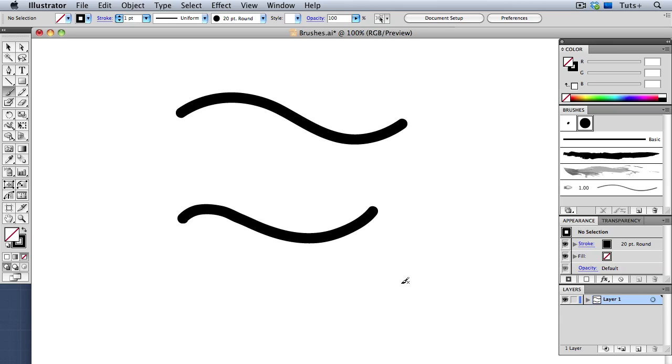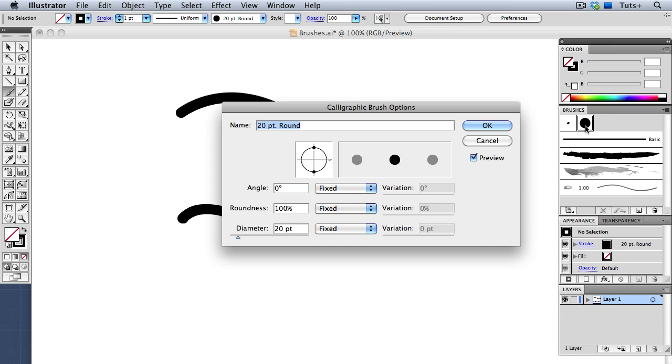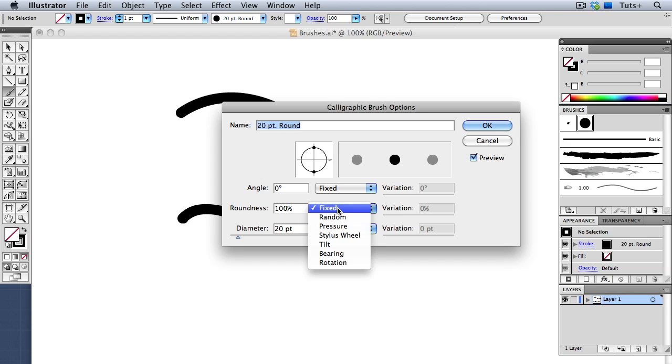But if I double-click on the brush to bring up its options, we have some more choices. You can see these three drop-down menus here that give you choices about how to control the brush. The first field is the Angle, but I have a perfectly round shape so the angle isn't going to really matter. So I'll go down to Roundness. And under this drop-down menu, I can choose whether the brush setting is fixed, whether it's random, or whether it responds to the pressure I put on my pen.